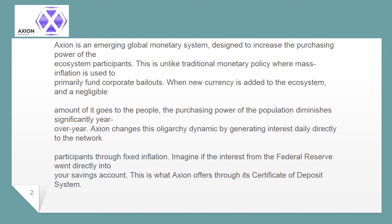This is unlike traditional monetary policy where mass inflation is used to primarily fund corporate bailouts. When new currency is added to the ecosystem, only a negligible amount of it goes to the people, and the purchasing power of the population diminishes significantly year over year.